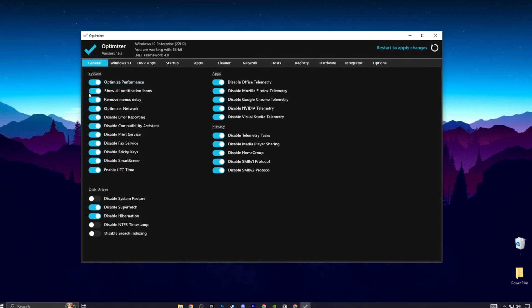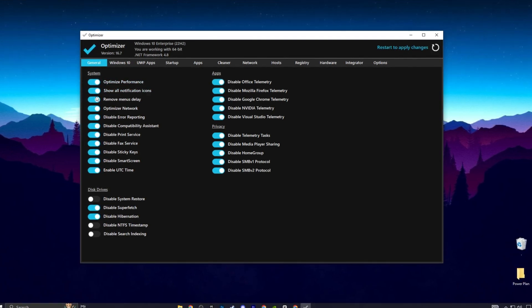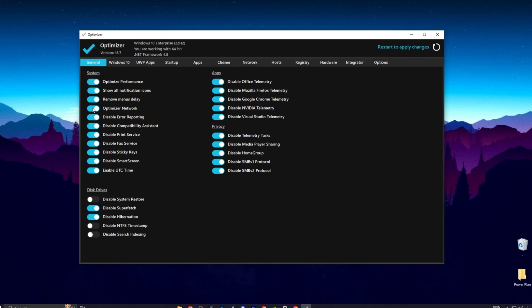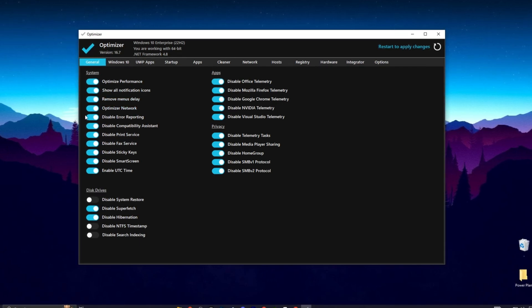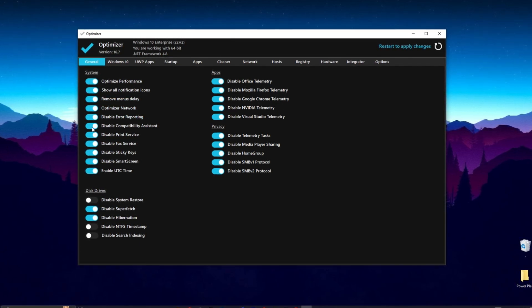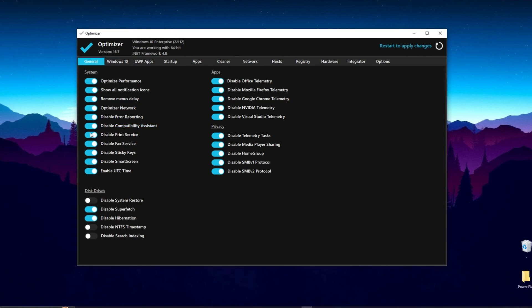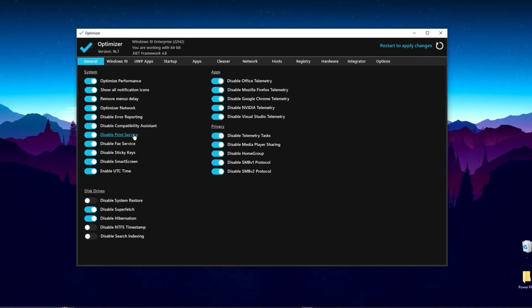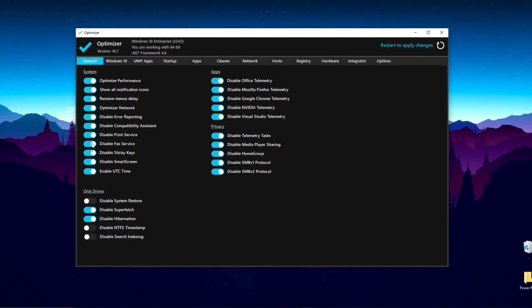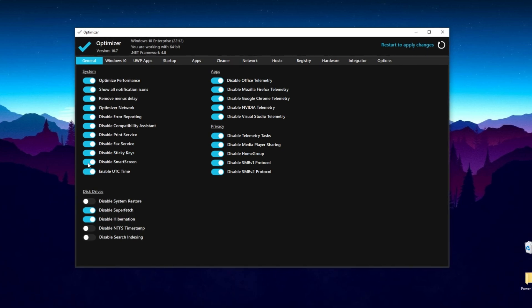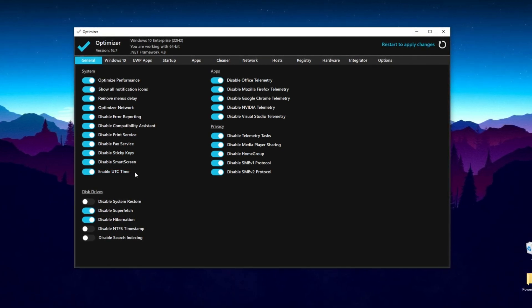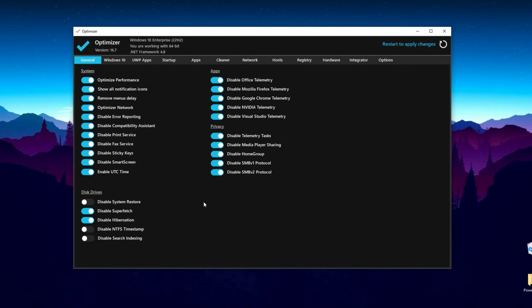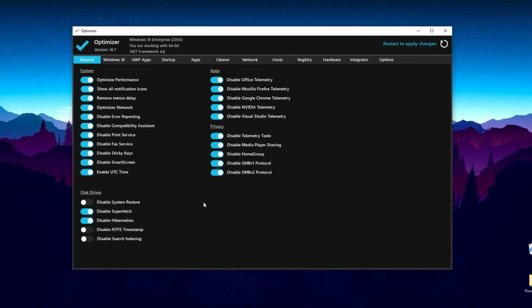Including optimize performance, show all notification icons, remove menu delay, optimize the network, disable error reporting, disable compatibility assistant, disable print service, disable sticky keys, disable smart screen, and enable UTC time. This will basically optimize and disable all the unused applications and services of your Windows.